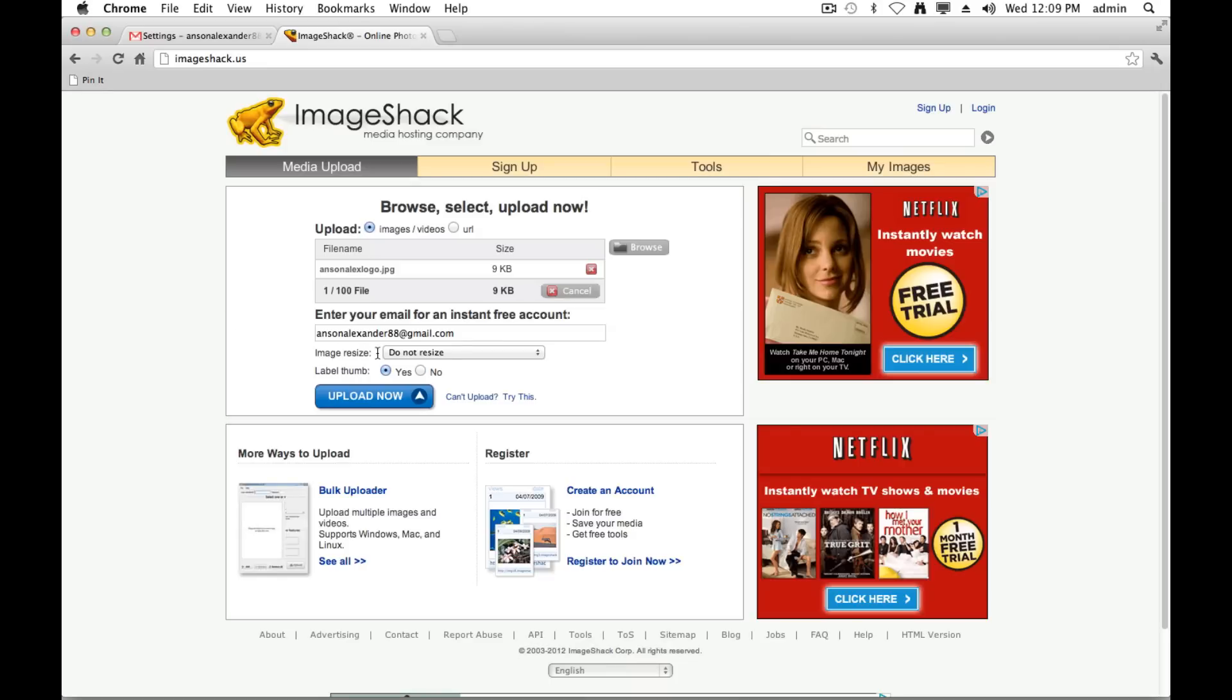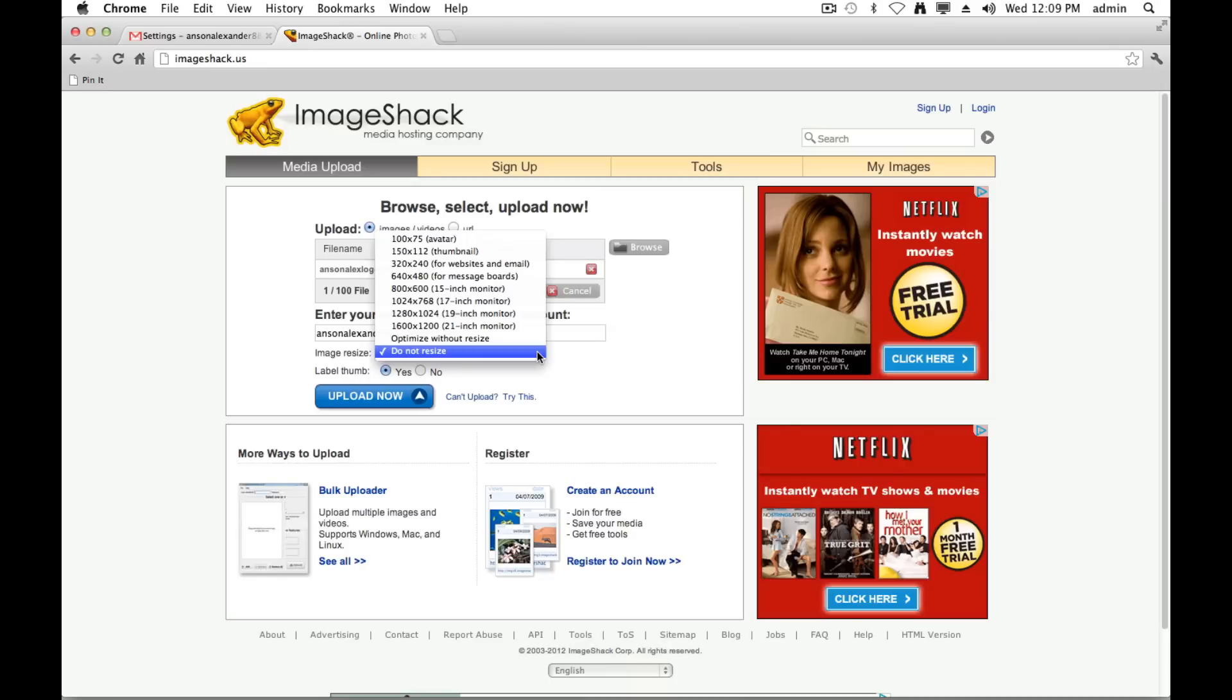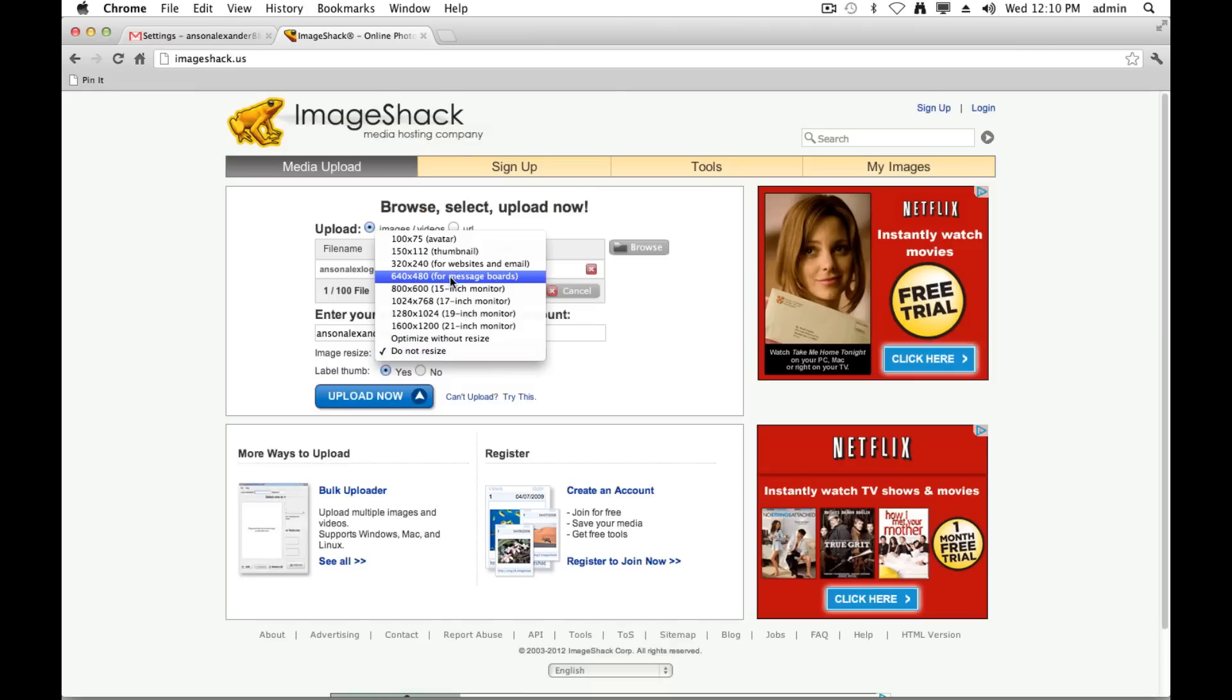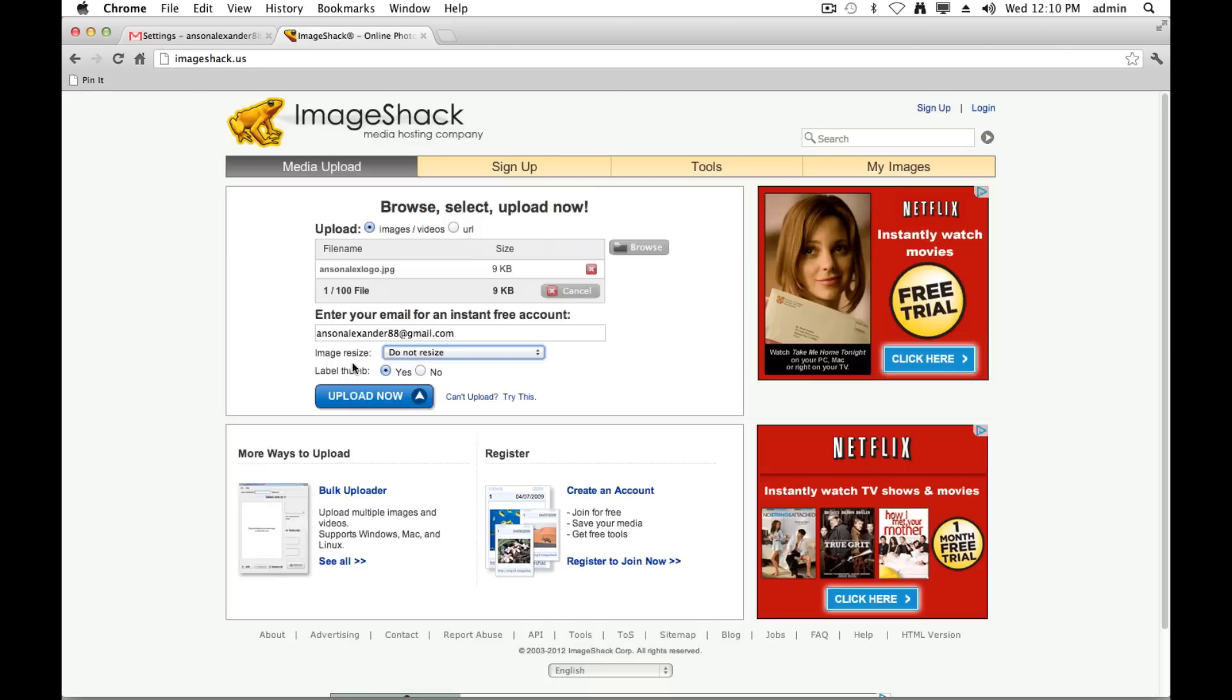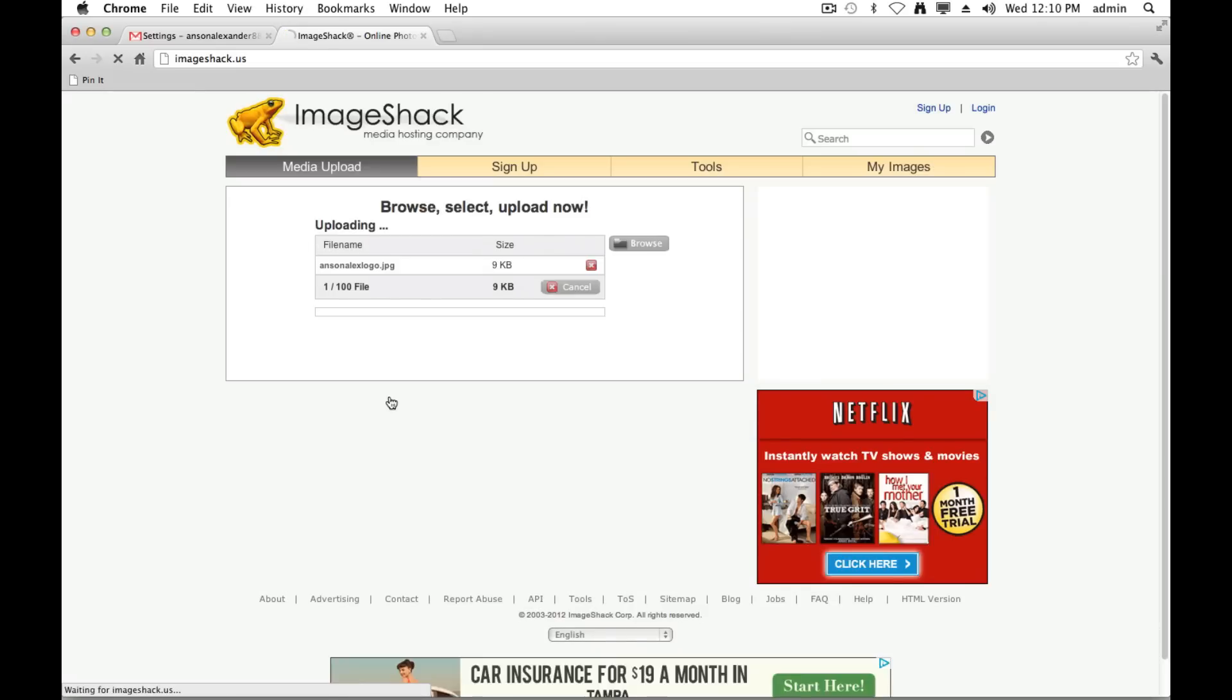This image resize option, I would recommend resizing your image before uploading it in Photoshop or whatever image editor you use, and then just selecting this do not resize option. But if you do have a really large image that you want to make smaller for your signature, you could choose a different size from the list. But I'm going to choose do not resize for this example. And this label thumb, that doesn't really matter for what we're doing, so you don't have to worry about that. So once you've got everything selected in here, go ahead and just hit upload now.